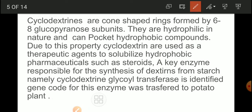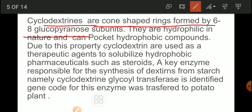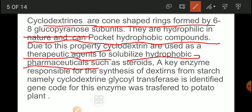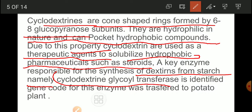Cyclodextrins are cone-shaped rings; glucopyranose subunits are present in them. They are hydrophilic in nature and can pocket hydrophobic compounds. Due to this property, cyclodextrin can be used as a therapeutic agent to solubilize hydrophobic pharmaceuticals such as steroids. Most times we want to give steroids to human beings to recover from specific pain or disease, but steroids are insoluble — they can be made soluble because of cyclodextrin. The key enzyme responsible for synthesis of cyclodextrin from starch is cyclodextrin glycosyl transferase.